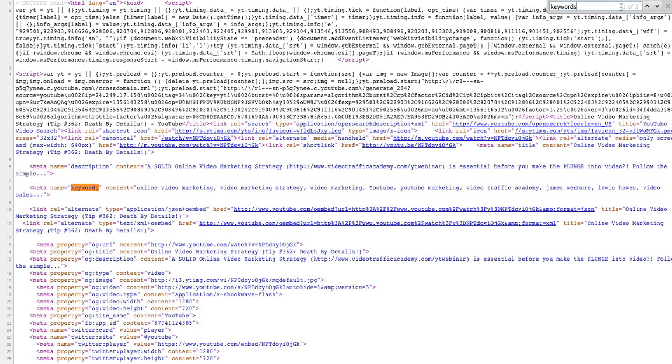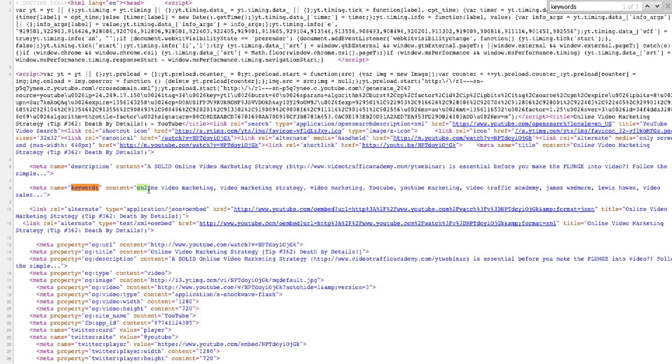So now I'm gonna type in 'keywords' and I see that I have one of three instances of the word keywords. So I'm going to go to the first one. You can see where it says keywords right here, meta name, content. And here are the keywords: online video marketing, video marketing strategy, video marketing, YouTube, YouTube marketing, video traffic academy, James Wedmore, Lewis Howes, video sales.